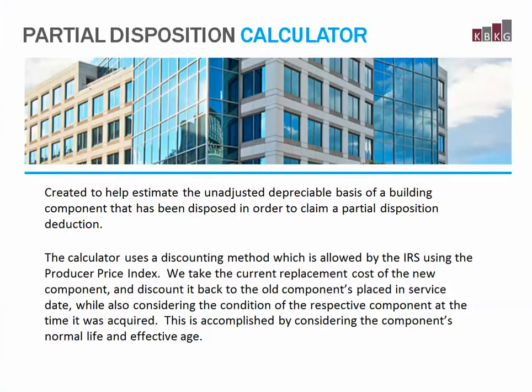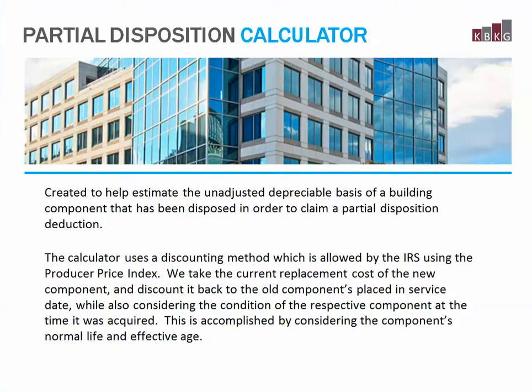Our calculator uses a discounting method, which is allowed by the IRS, using the Producer Price Index. We take the current replacement cost of the new component and discount it back to the old component's placed-in-service date, while also considering the condition of the respective component at the time it was acquired. This is accomplished by considering the component's normal life and effective age.